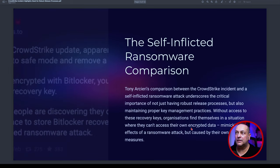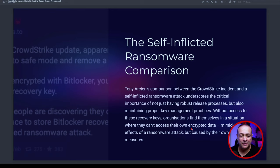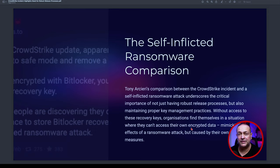CrowdStrike didn't follow this process correctly. Comparing the CrowdStrike incident to a self-inflicted ransomware attack underscores the critical importance of not just having robust release processes, but also maintaining proper key management practices. Without access to those recovery keys, organizations find themselves in a very precarious situation — they can't access their own encrypted systems to fix them and get them booting and operational. It's the same as ransomware: if you don't have proper key management and backups, you have no way of accessing your data.